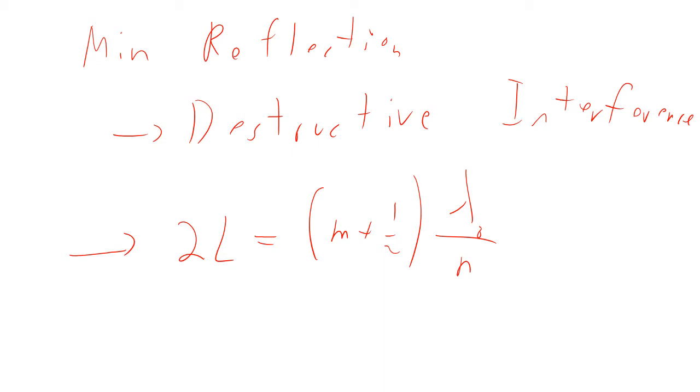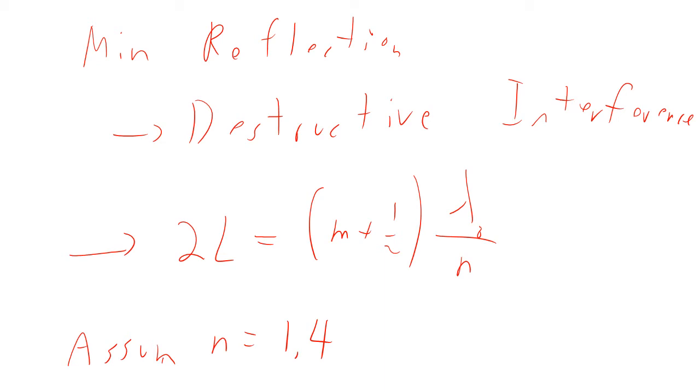So let's assume n equals 1.4. I'm just pulling that number out of the air. It depends on what material you use. So it's not just something you would know, you'd look it up in a table somewhere or I'd give it to you. So n equals 1.4, that means we can plug that in up here.